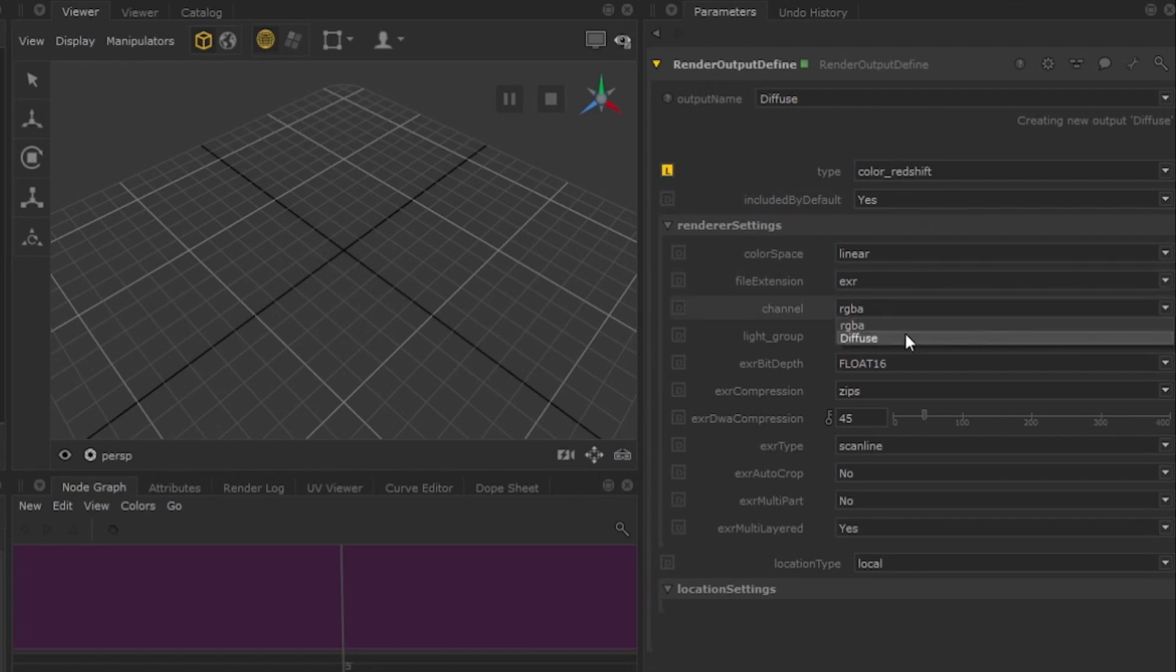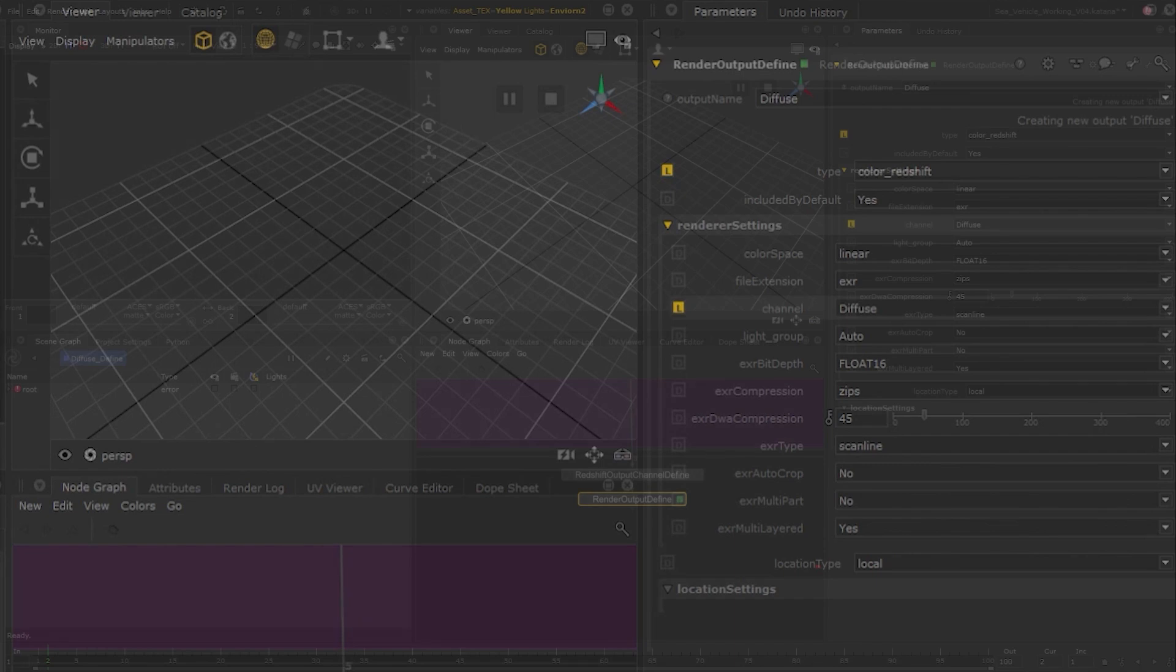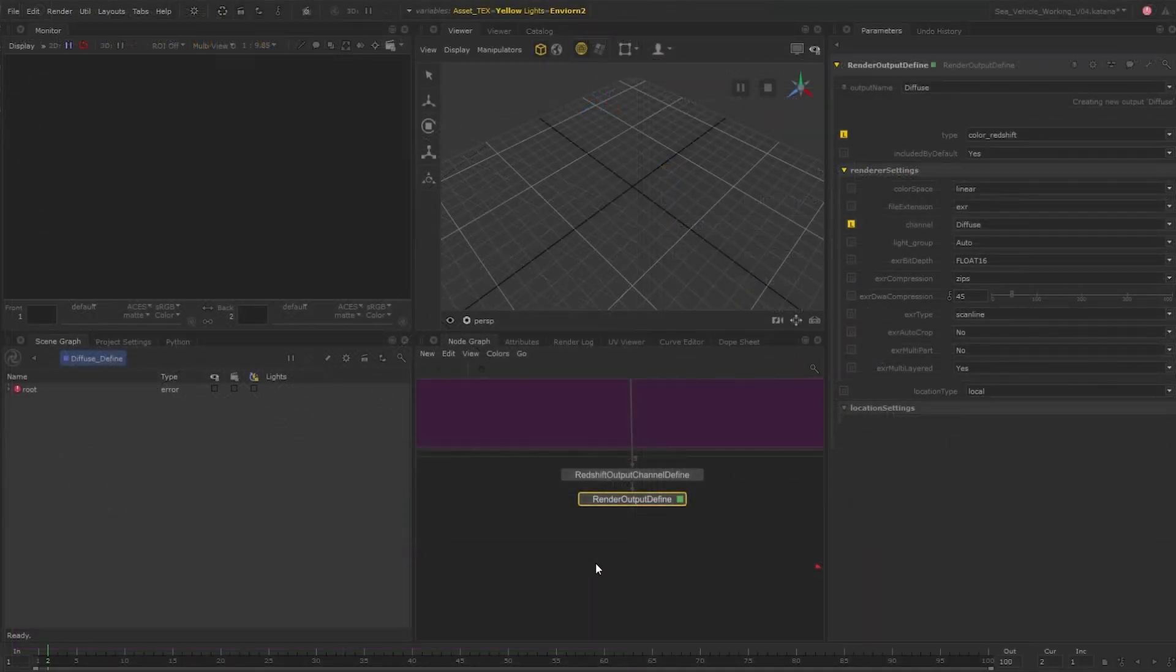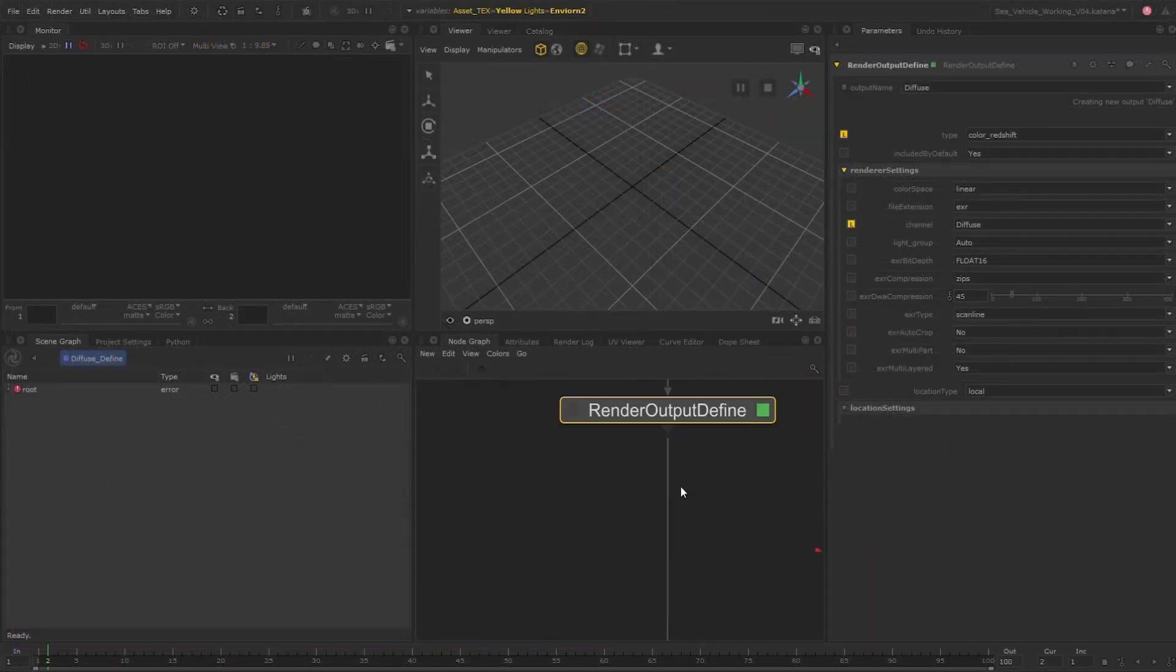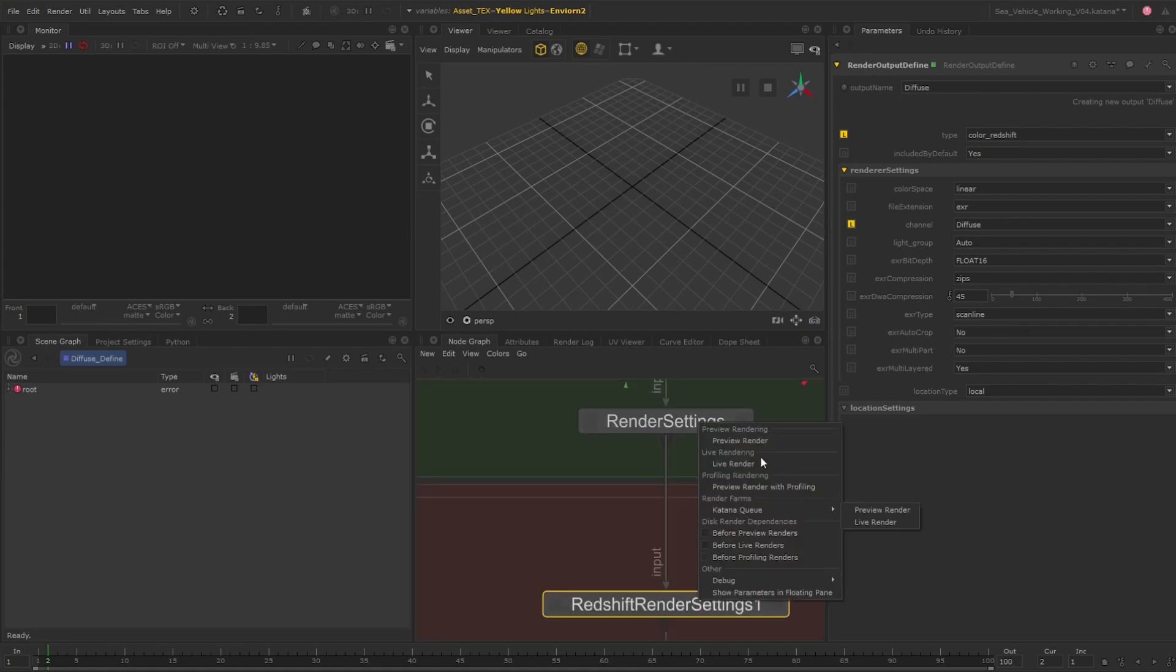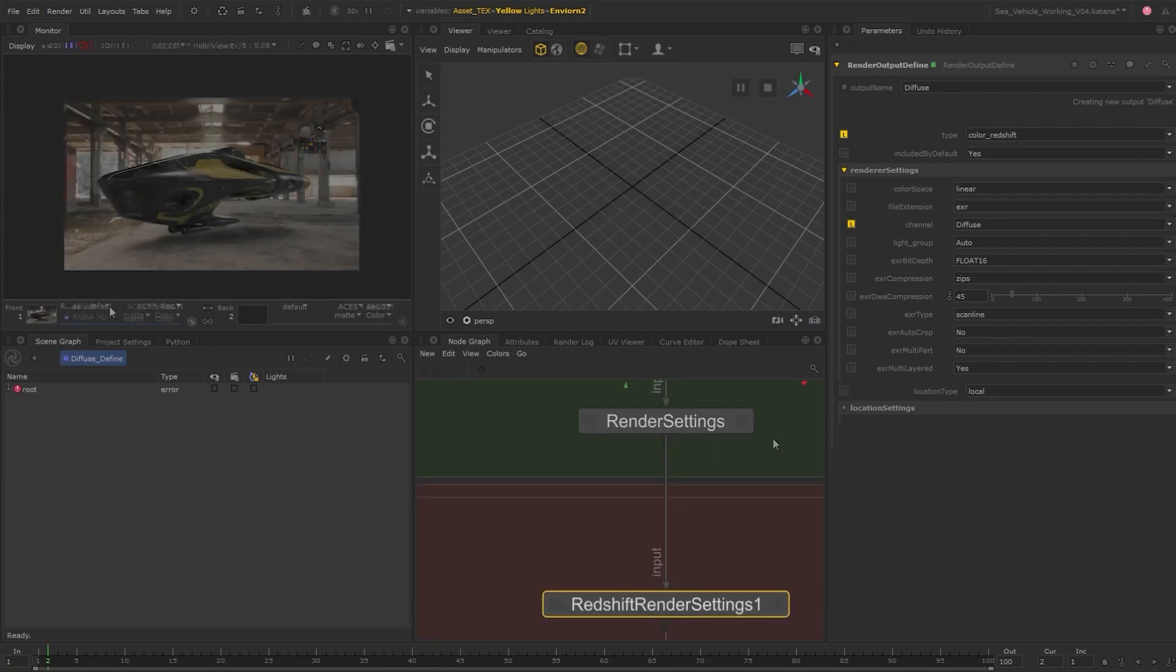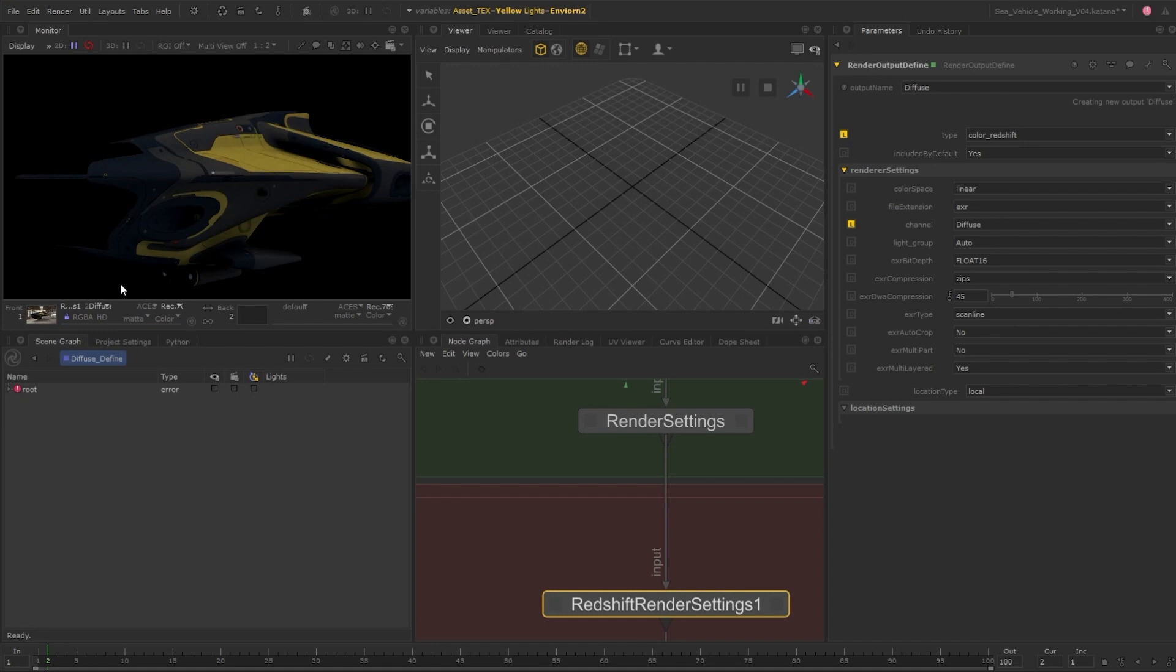From here, we can also set up color space, file type, and compression, and this will change depending on the file type we're writing out to. Now that we have this set up, let's go ahead and render. We can now view our diffuse pass. So I'll go ahead and set this up for some more passes.